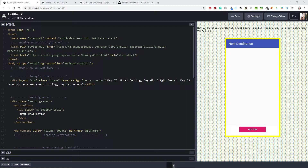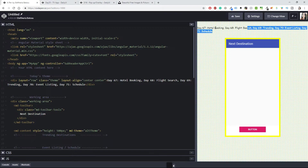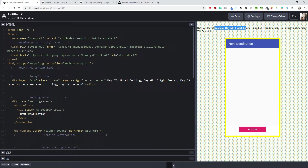We have a bunch of things to do, but this is nothing new. We will combine some things we saw in previous projects. I've already opened the projects we are going to be using. Let's see what we have: day 67 is hotel booking, day 68 is a flight search with buttons, day 69 is trending, day 70 is event listing, and day 71 is a schedule.